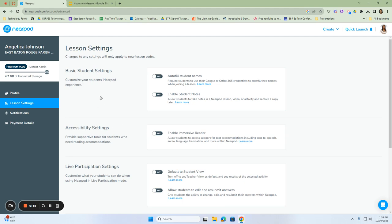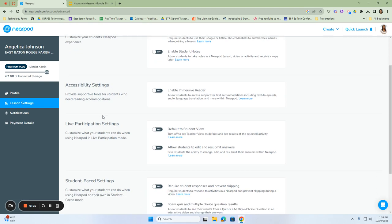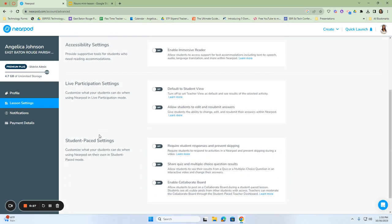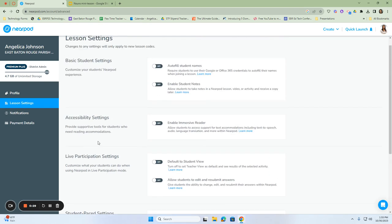We have several settings for lessons. You have your basic student settings, your accessibility settings, live participation settings, and your student-paced sessions.